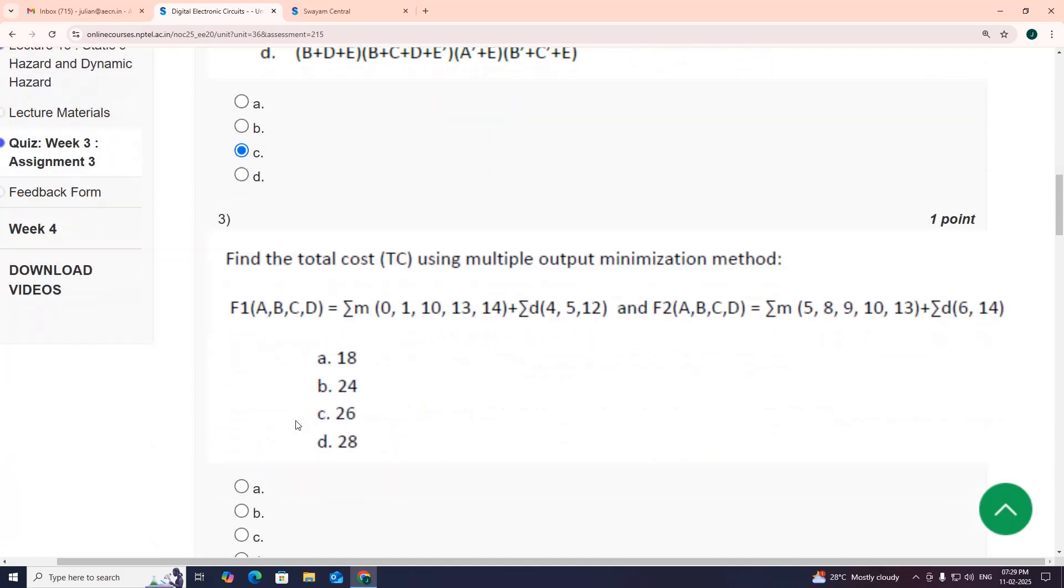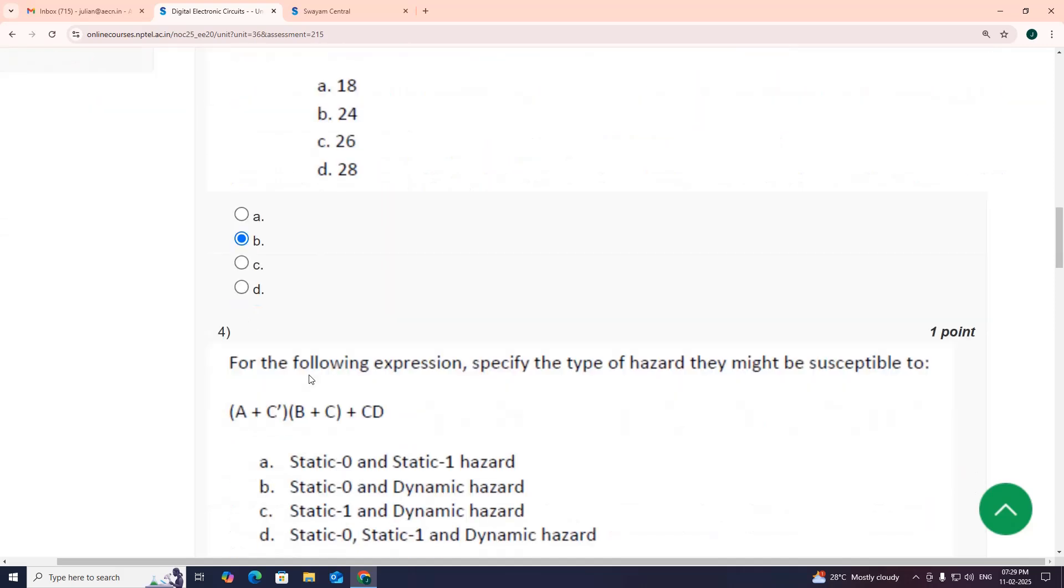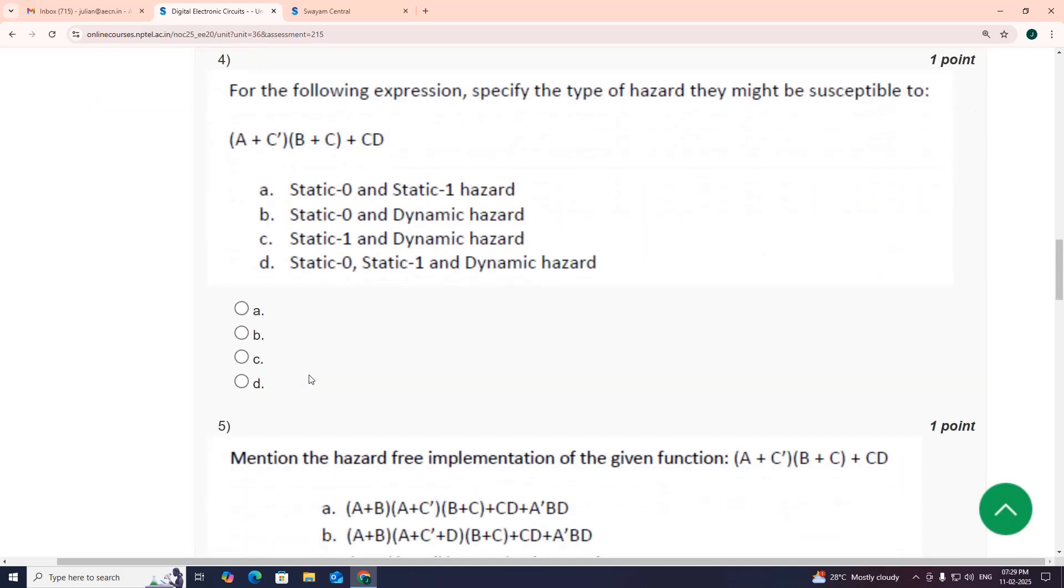Coming to third question, my suggestion is option B, 24. Fourth one, my suggestion is a dynamic hazard will also have static 0 and static 1 hazard, option D.